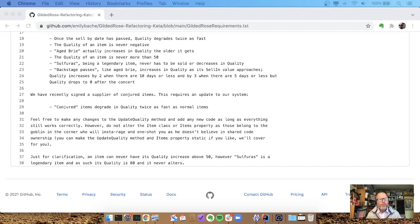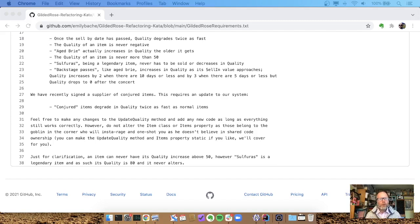Hello, it's Duncan again. I've been looking at Gilded Rose some more and I hadn't really wanted to read other people's solutions until I'd worked through one myself. But looking at other people's solutions, some people seem to take the not changing the Item class or items properties a lot more seriously than I did. So I wonder what it would be like to look at where we would get if we do that more seriously.